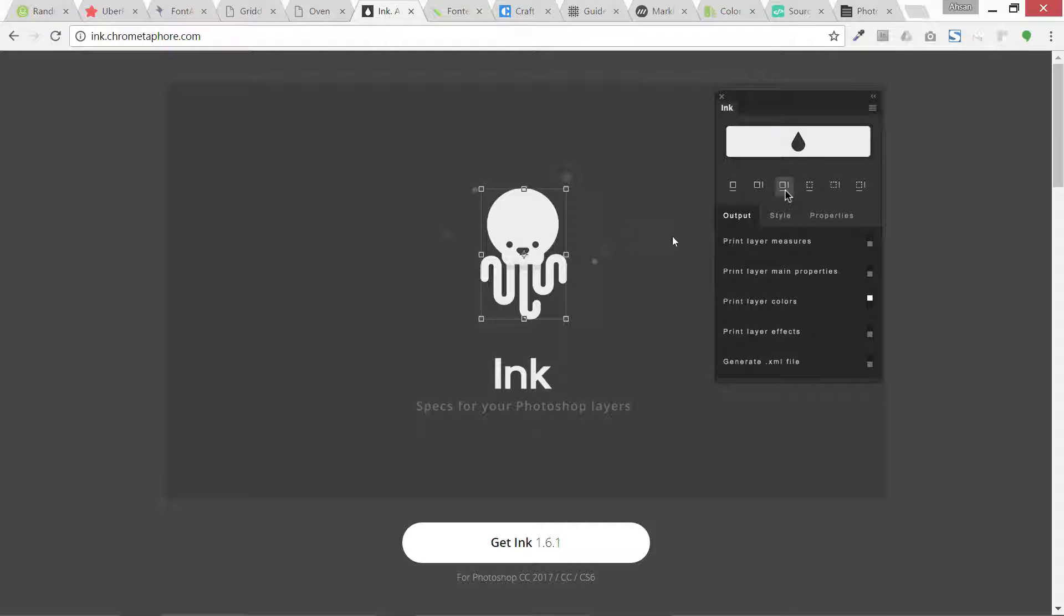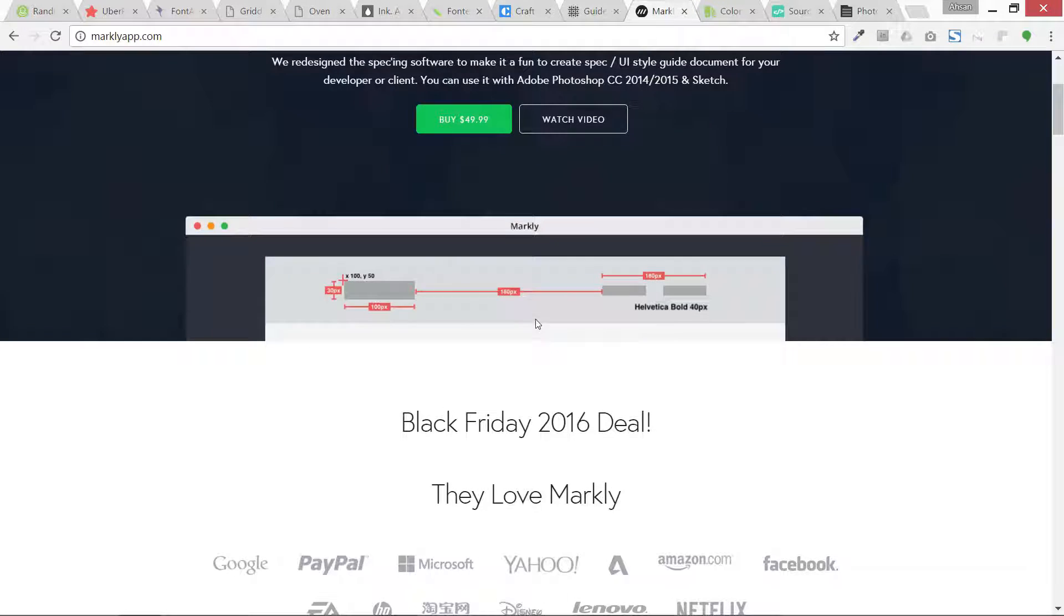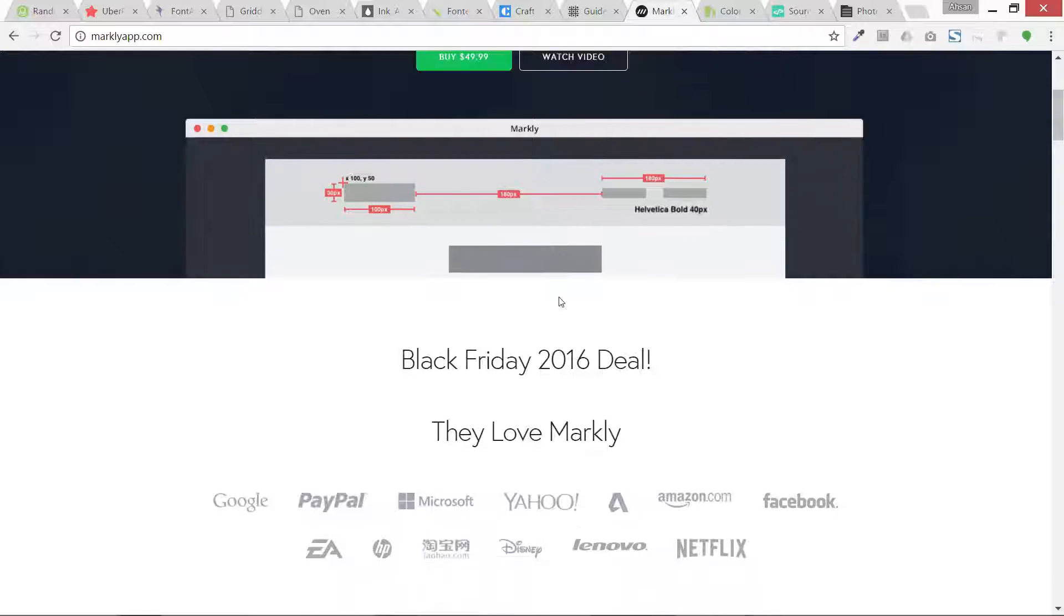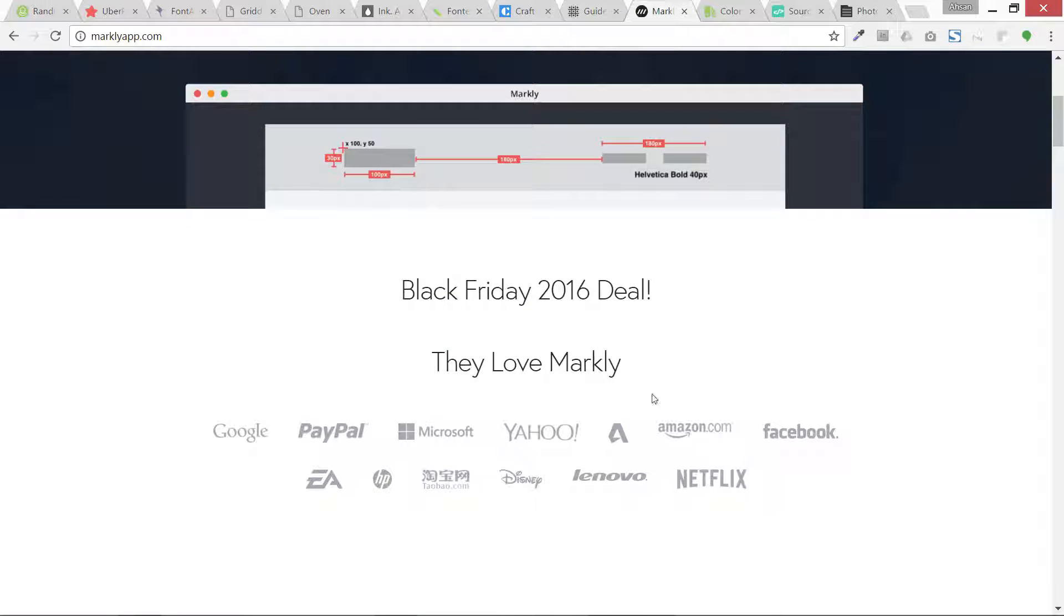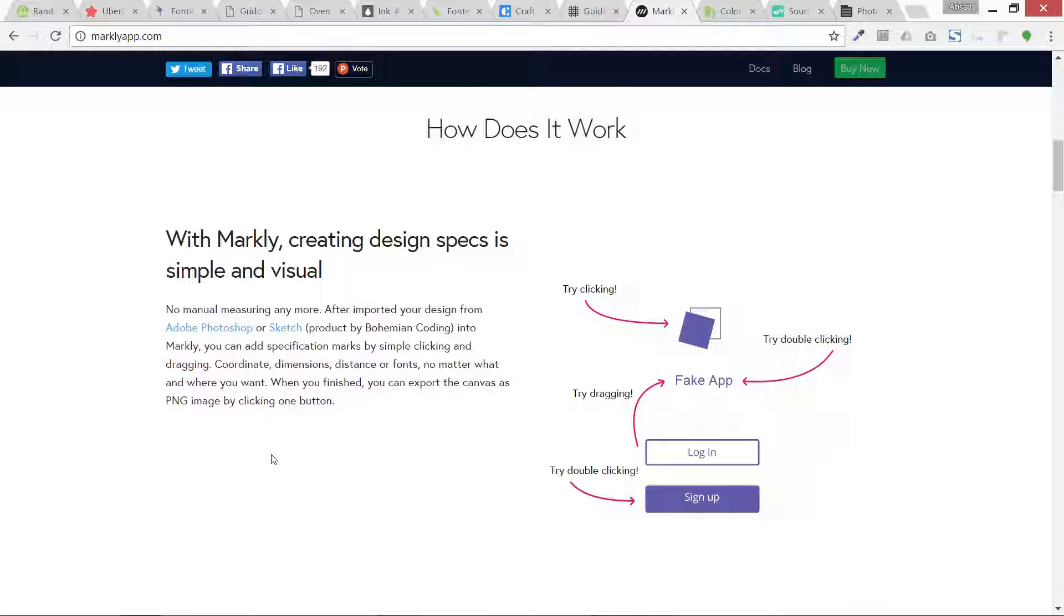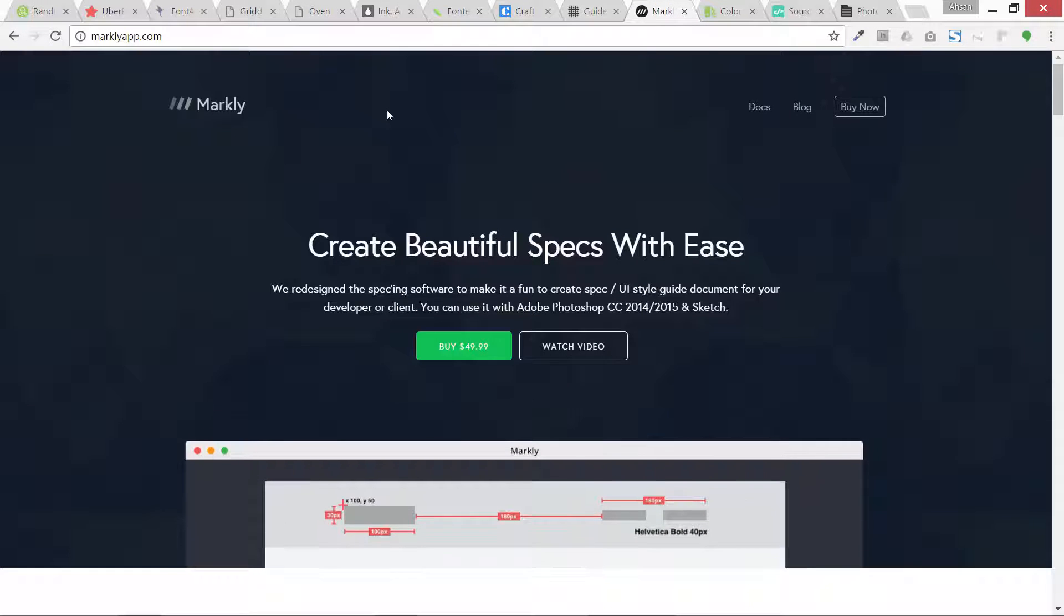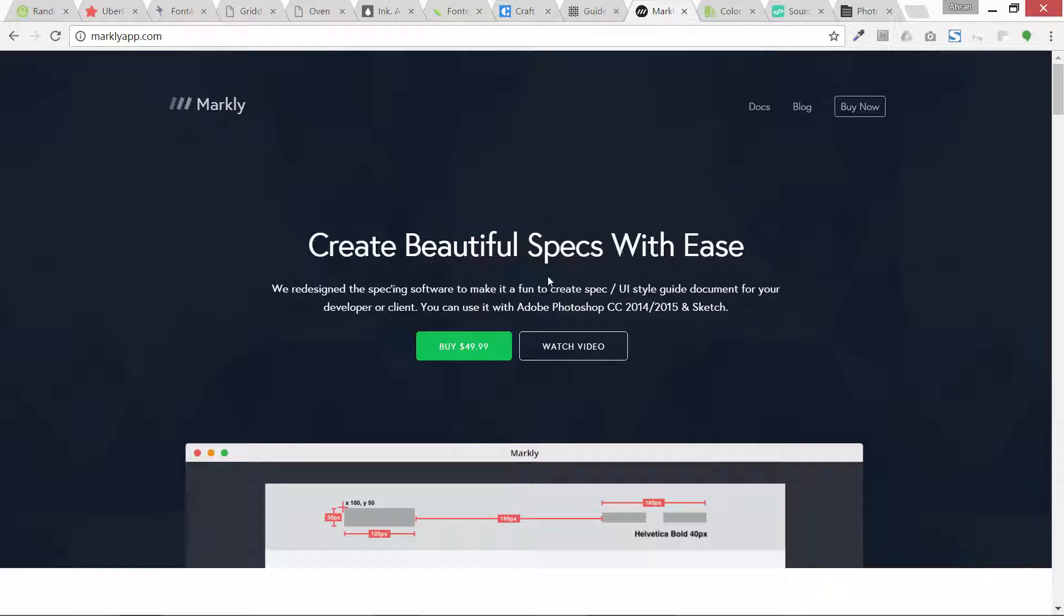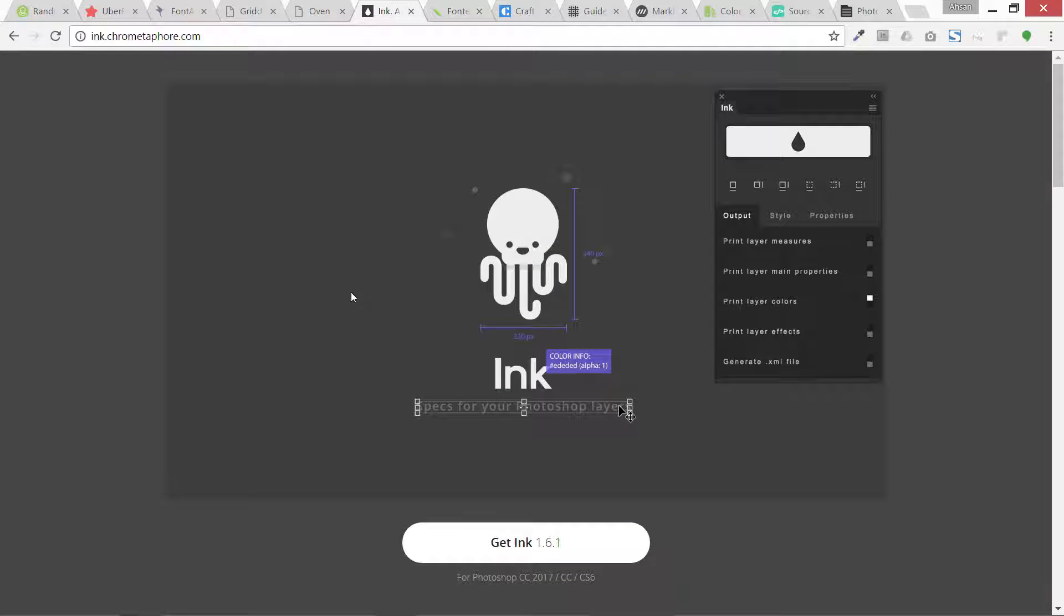Another one I use is this Markly. It is very marvelous, very easy to use, and a lot of firms like Microsoft, Disney, Lenovo are using it. I am also using it. It's basically a premium plugin, it's 50 dollars right now. These are two for generating specifications for web development and hand it over to developers.